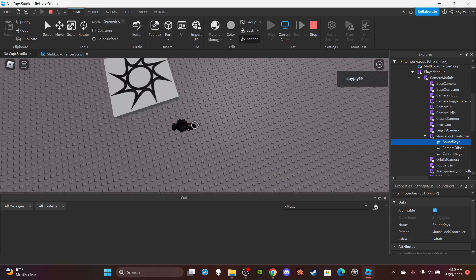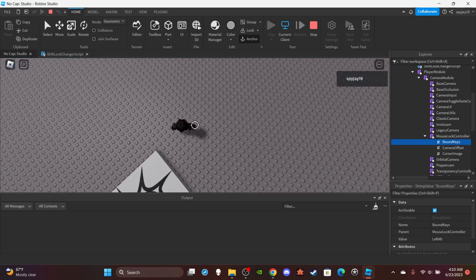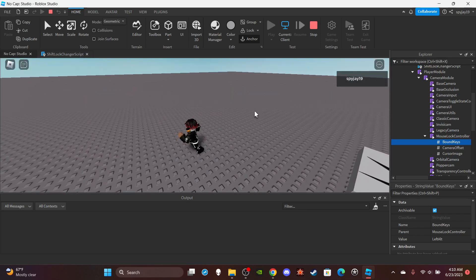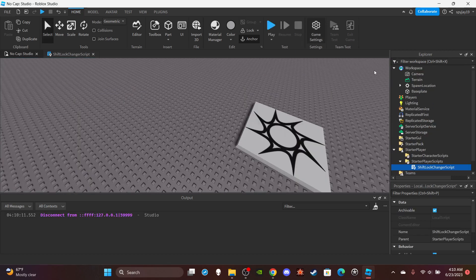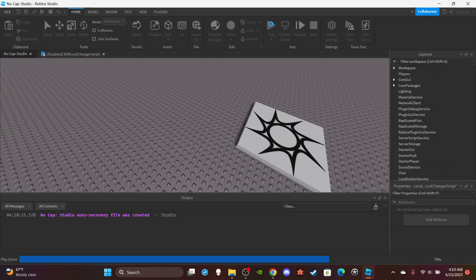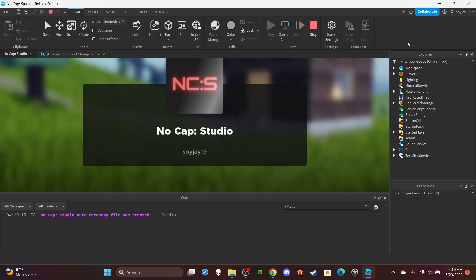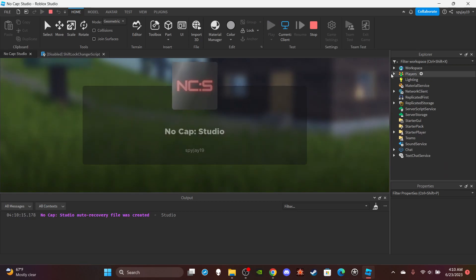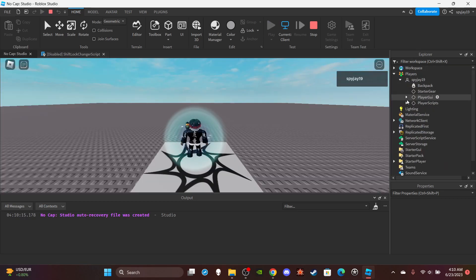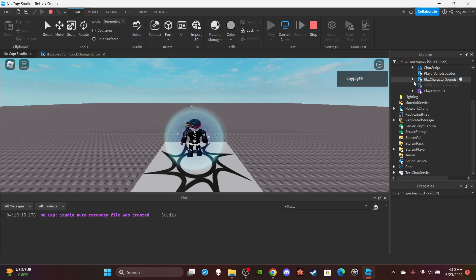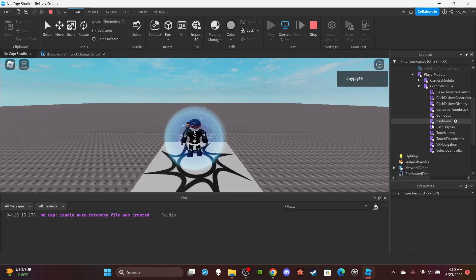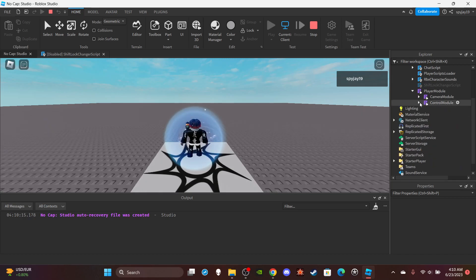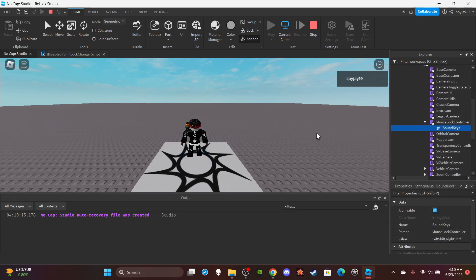Okay, I can't really tell but you get the point. Now if I press stop and disable the script, here's what it would look like normally if you don't have any script that changes it. Go back to it, go through all the scripts - player module, camera module. You can see right here, left shift.